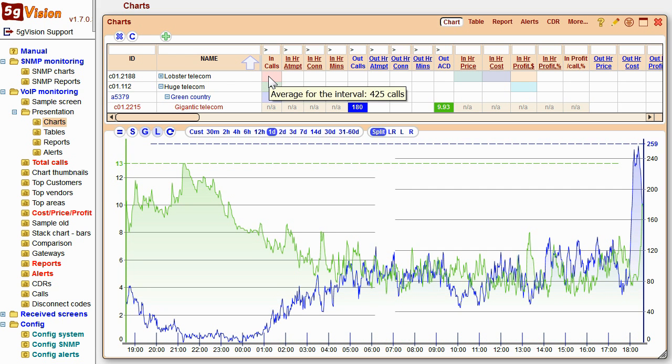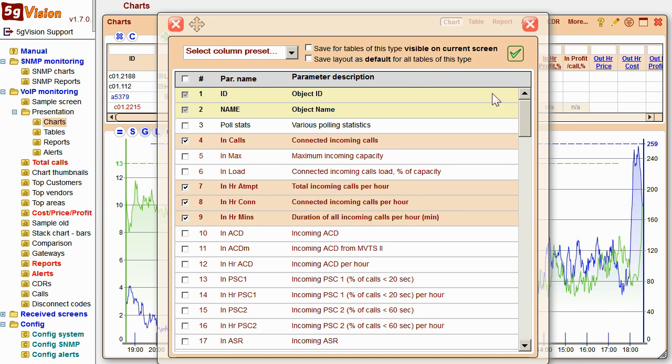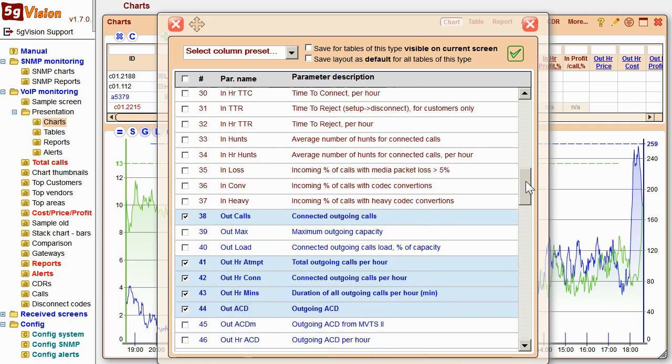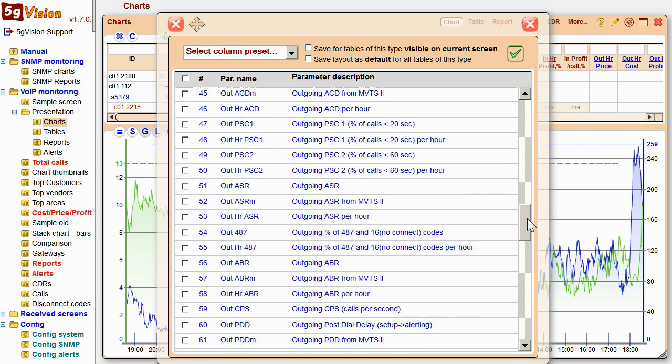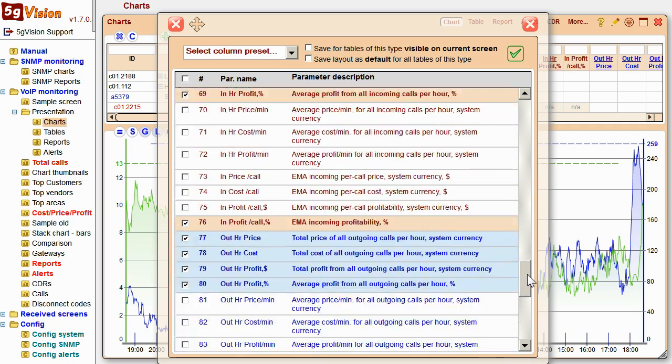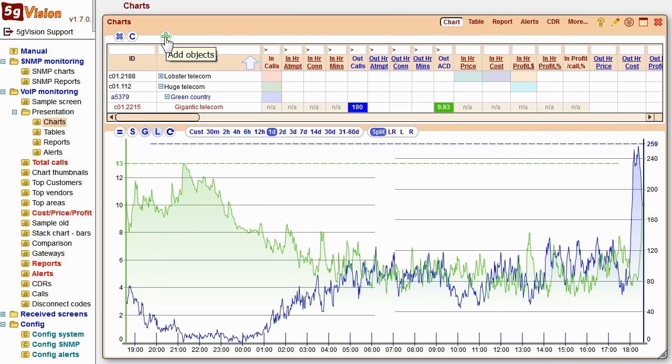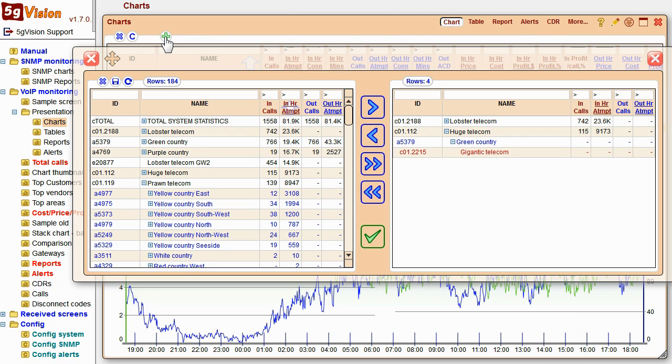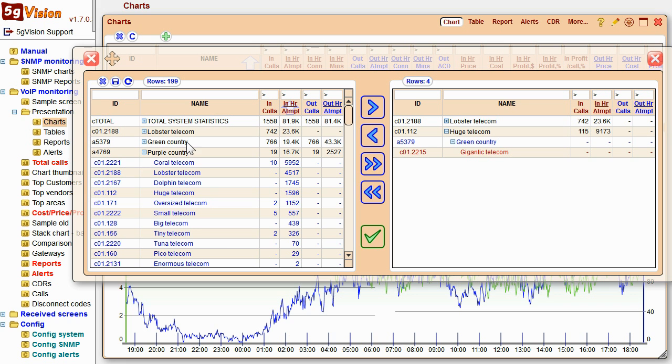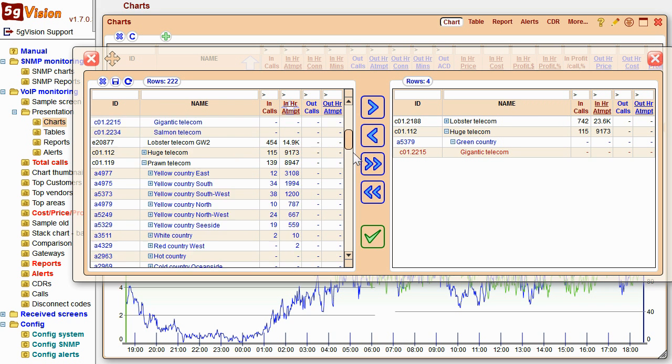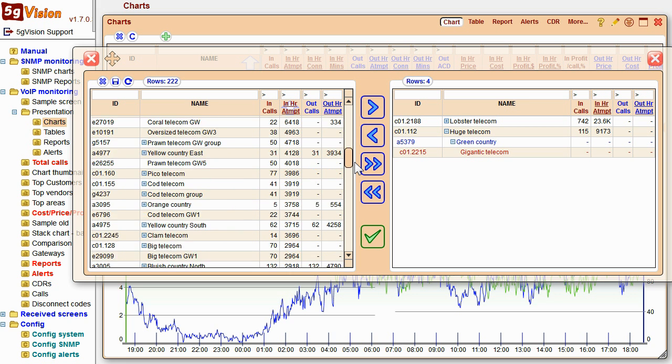You are not limited to the parameters you see on screen. There are over 50 VOIP-specific parameters to choose from. And you can add absolutely any parameter you can collect over SNMP. You can monitor any objects from your switch, customers, vendors, destinations, or any SNMP devices.